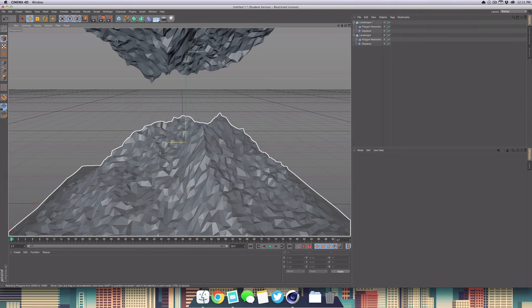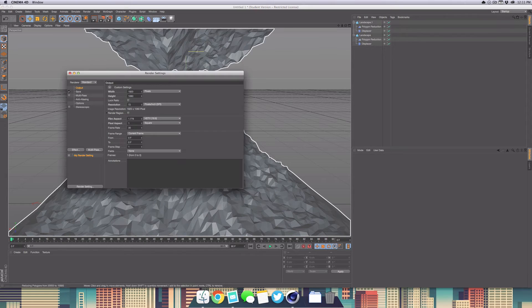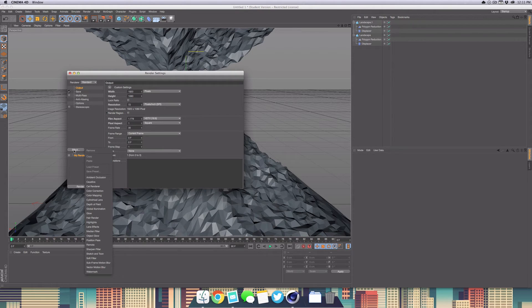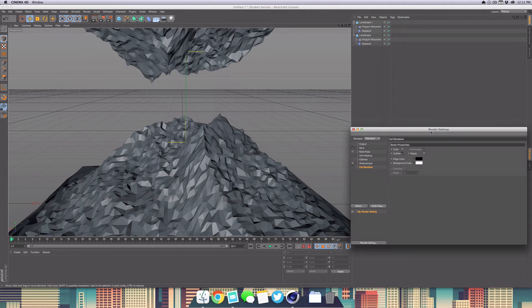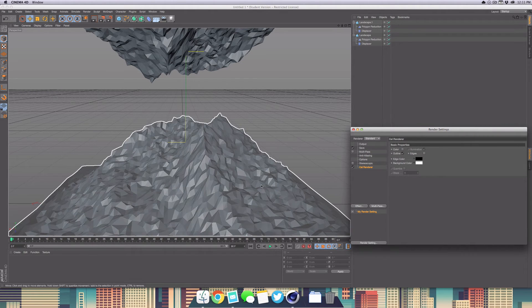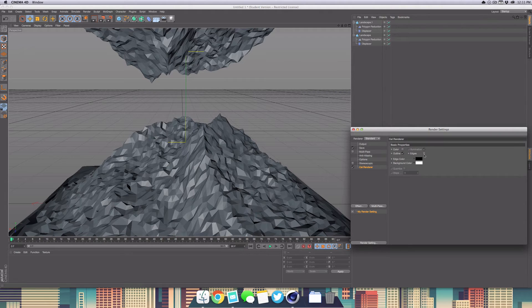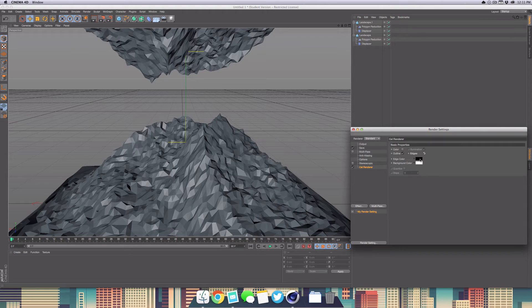Head over into your render settings, go to effect, and then select cell renderer. What this is going to do is basically just outline it. Very simple. You can see you can select the outline. We also want to select edges. Now it'll give us two options to select the edge color and background color.